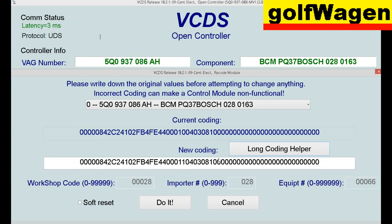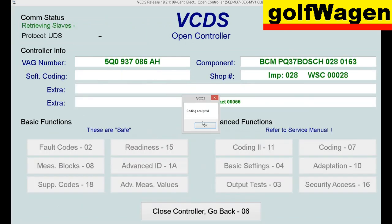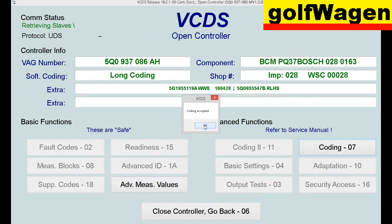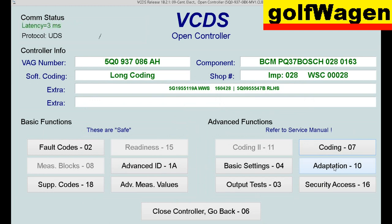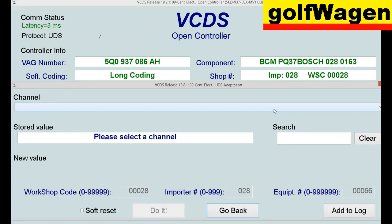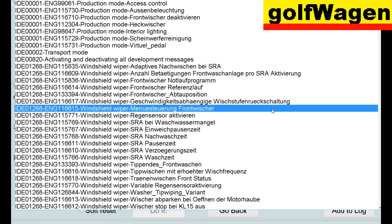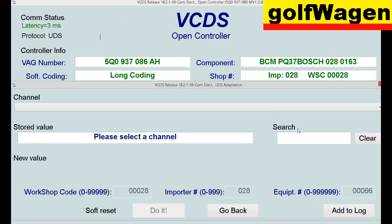OK, do it. Coding accepted. OK, and now number 10, adaptation. Light. Tef.